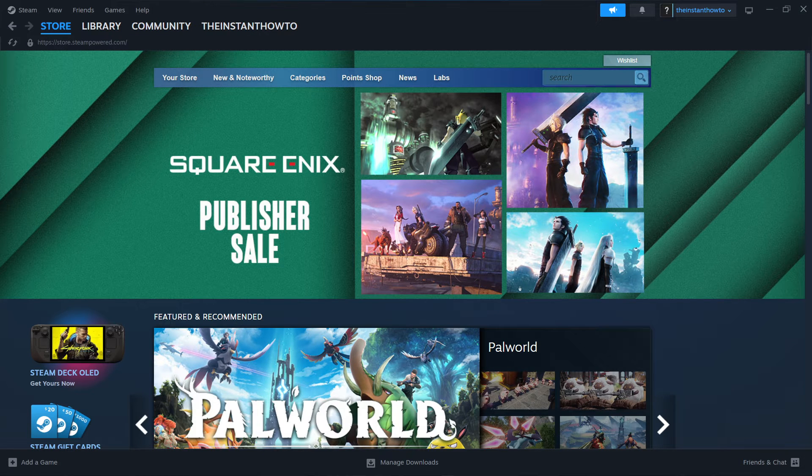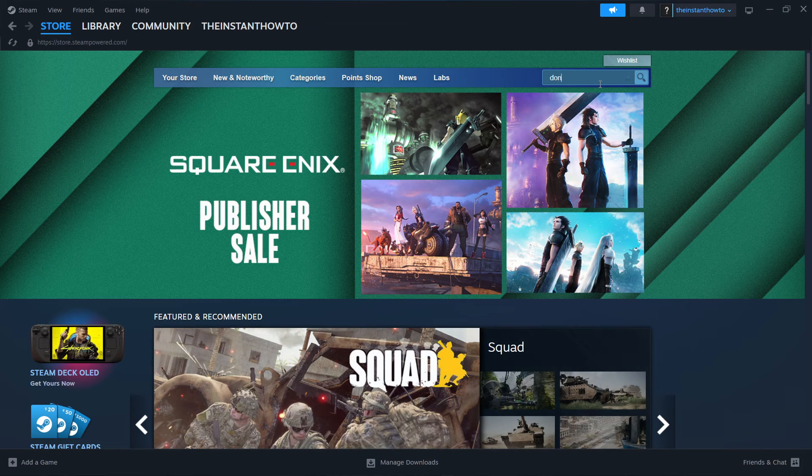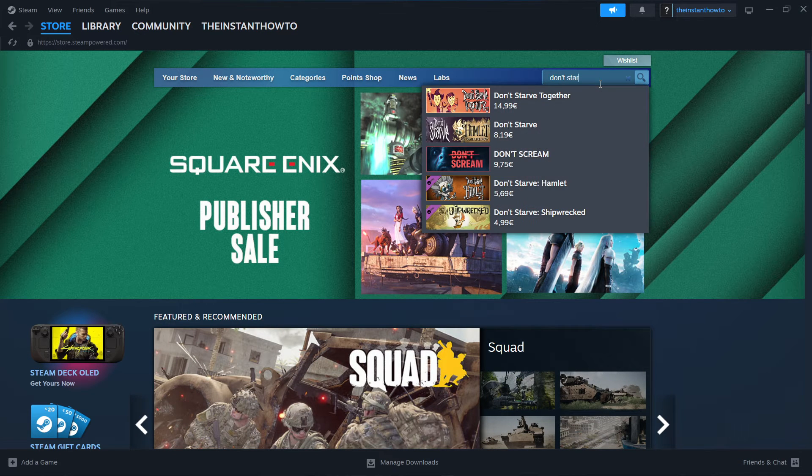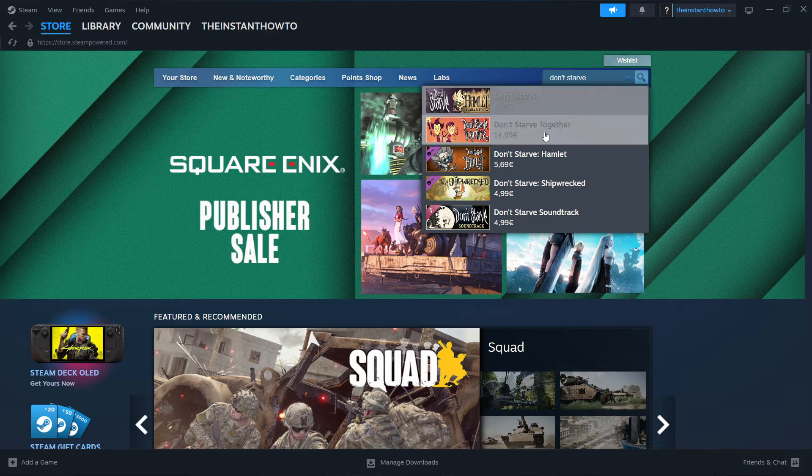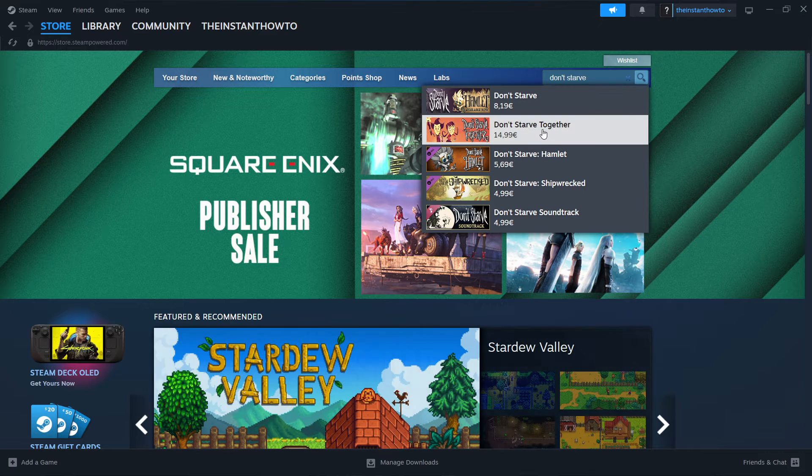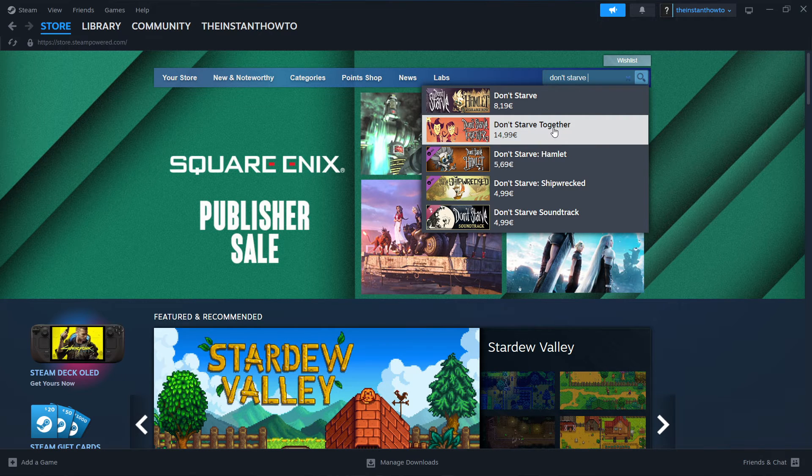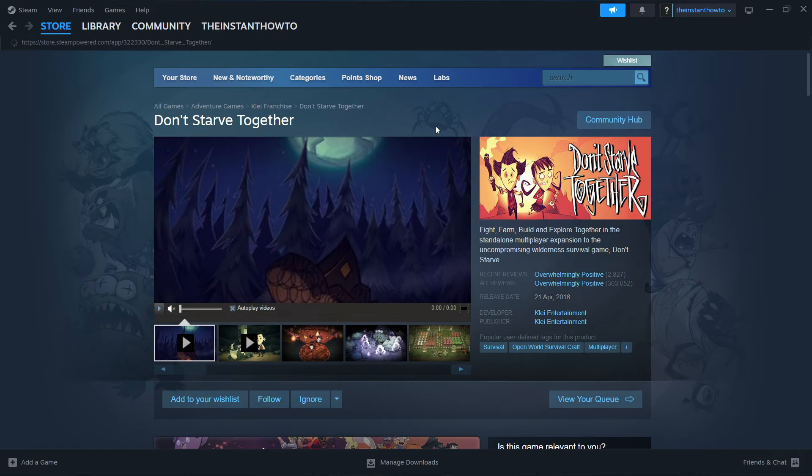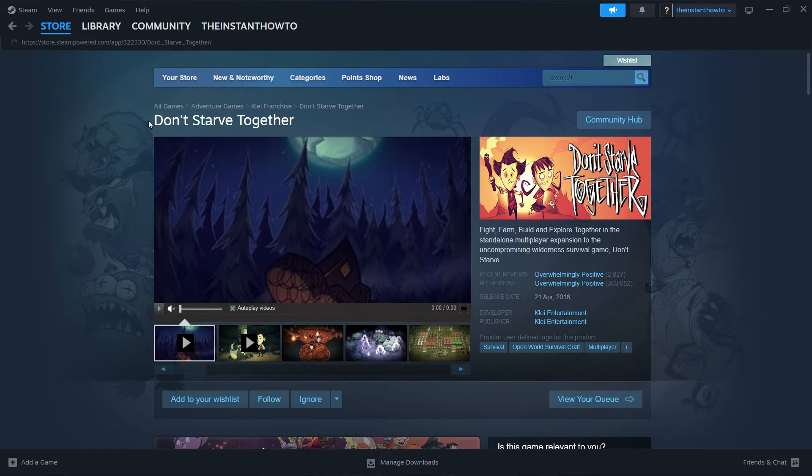And then you simply want to type in Don't Starve. And as you can see, Don't Starve Together is the second result over here. You want to simply click on the game, and then you're taken to the Don't Starve Together Steam store website of their game.